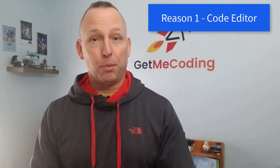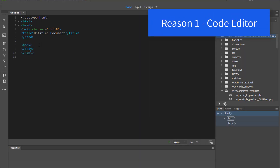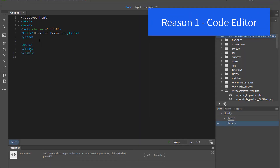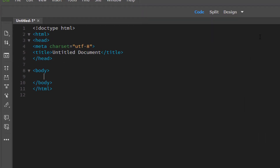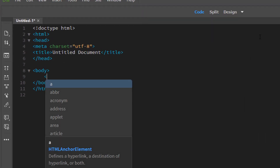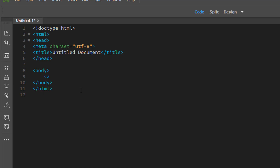The first reason I highly recommend using Dreamweaver to build your website or your web applications is when you go in and you begin to build your web page, the code editor is really really good. It has color coding which helps you see tags a special way. There's also a spell checker which is always helpful.